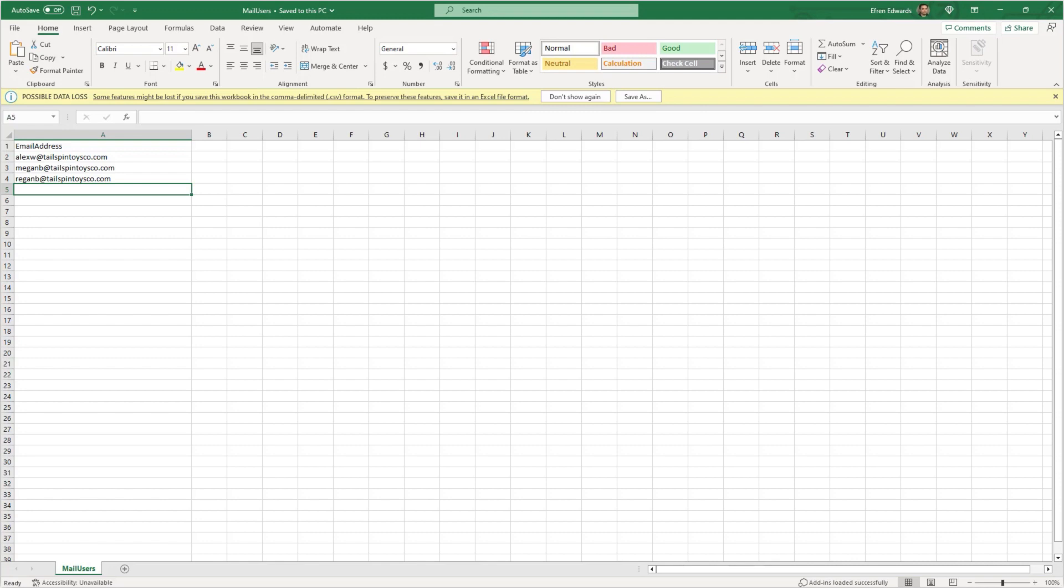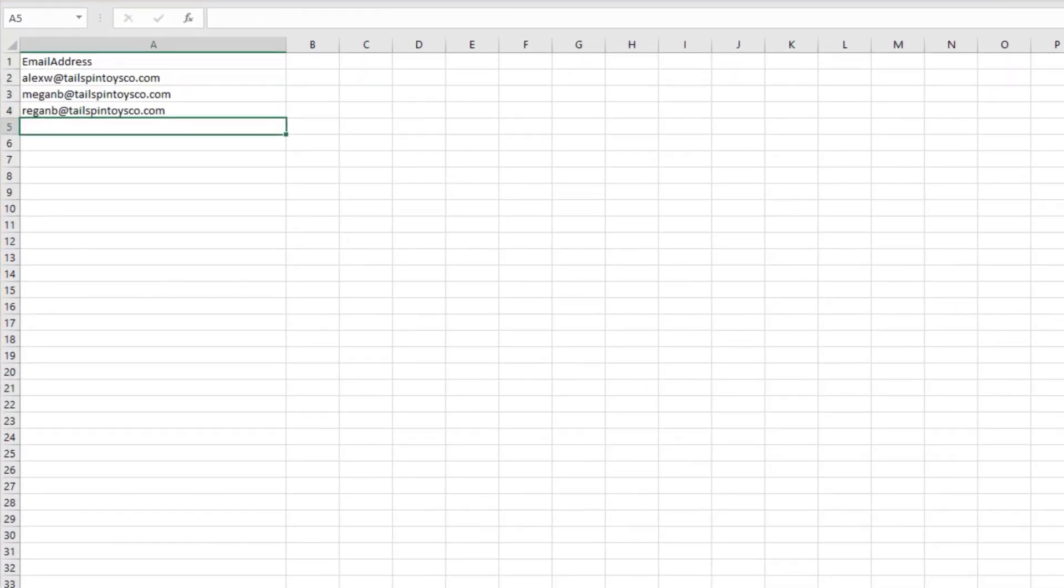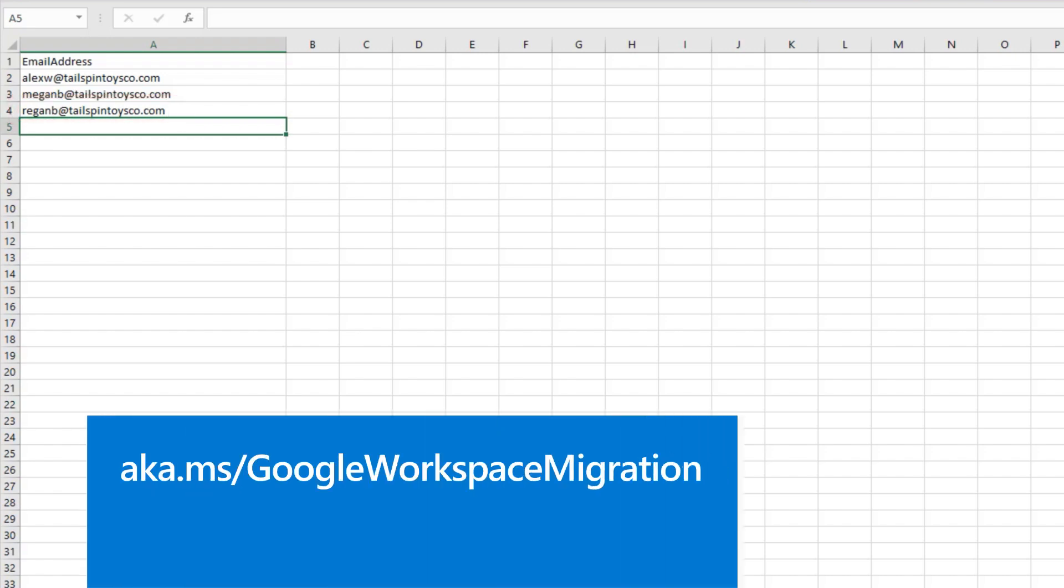Now you need to create a CSV file that lists the email addresses of the mailboxes you want to migrate. Make sure the files follow this format. For details, see aka.ms/GoogleWorkspaceMigration.